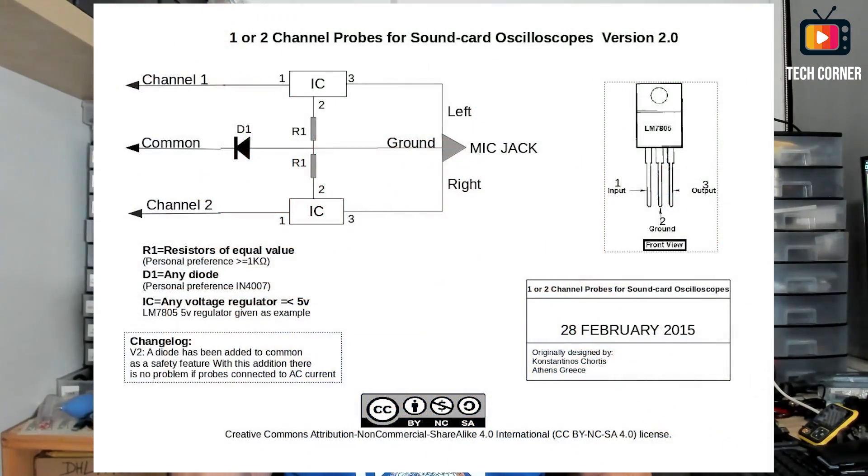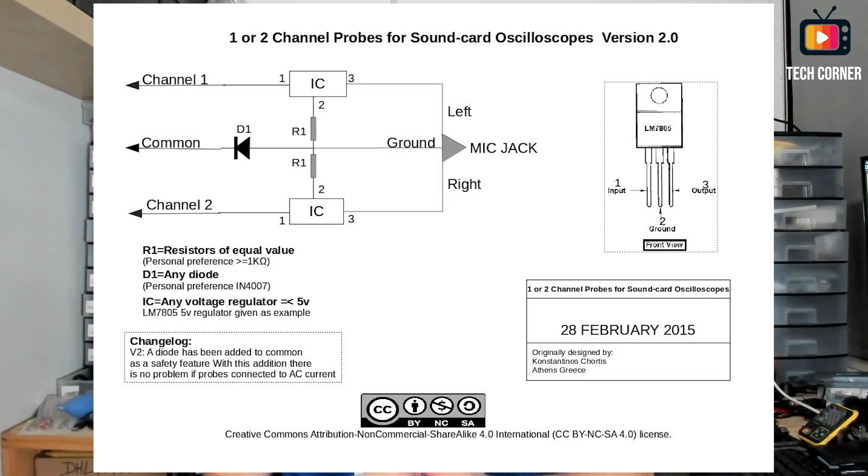This was the simplest design I found. It only has 8 components and works great. Credit should be given to who deserves it. I brought this board to life, but the original idea belongs to Konstantinos Chortis from Greece and it is Creative Commons licensed. You should have the original schematics on the screen. This adapter will give you two-channel support and a 3.5mm jack to connect to the PC.